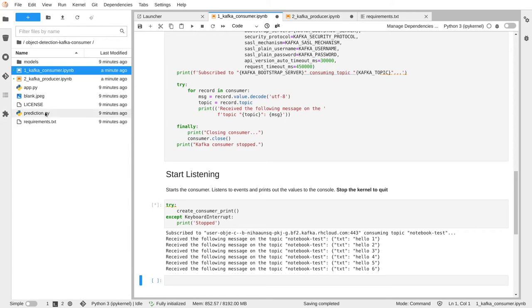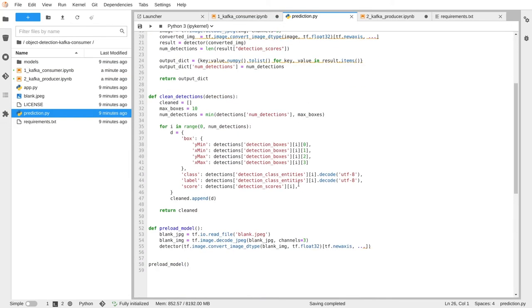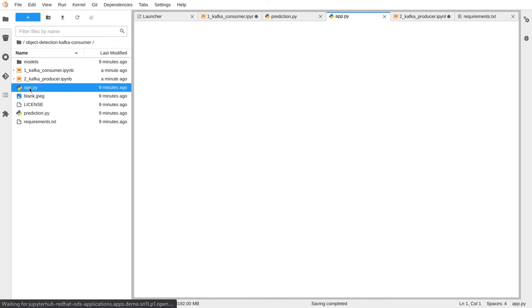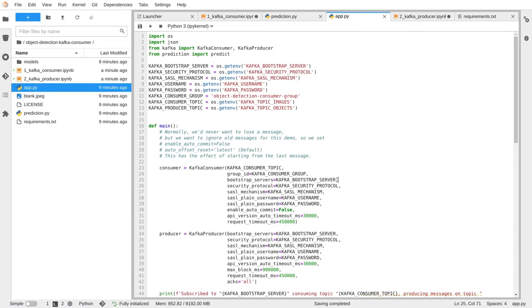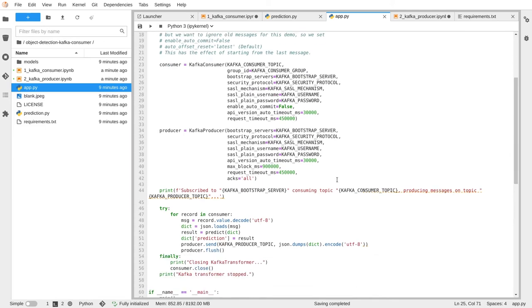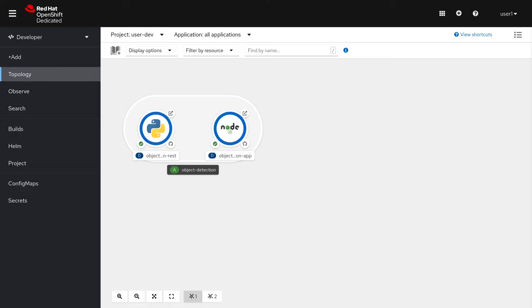Notice, in the prediction.py file, nothing has changed. It is the exact same prediction from the REST API. However, the application has changed. Here we have a consumer that takes images, predicts objects, and puts them on the objects topic. Now, let's move on and create an application.